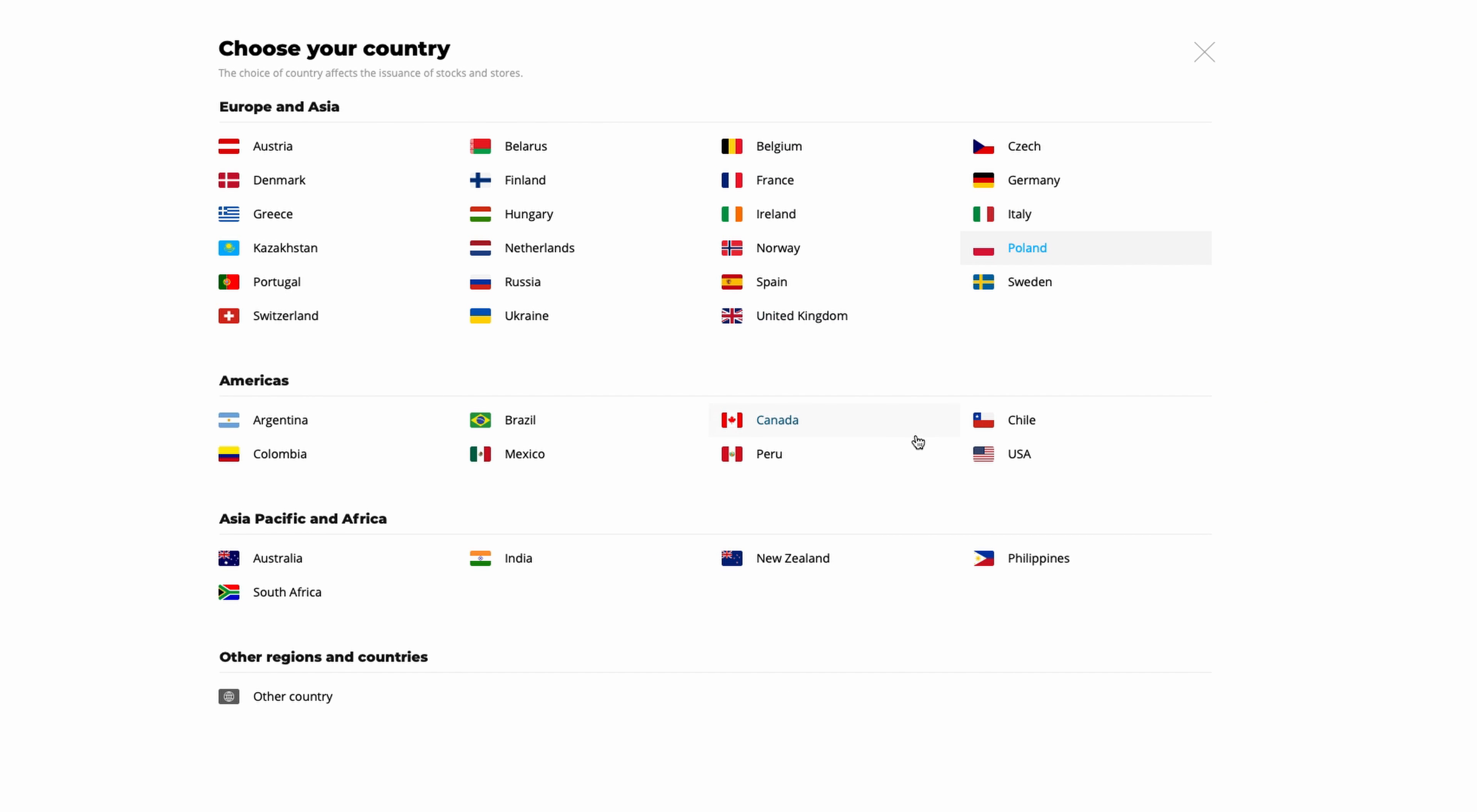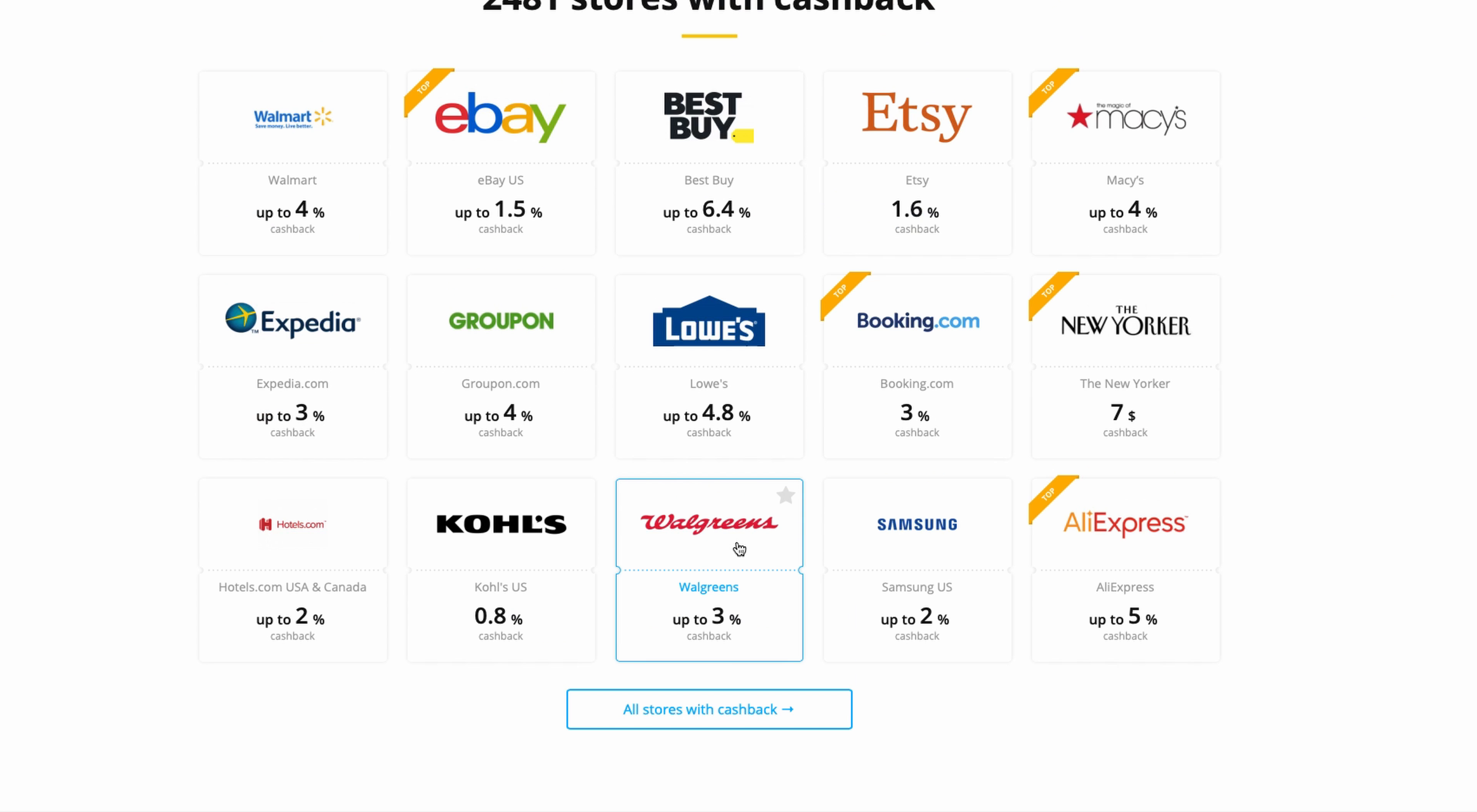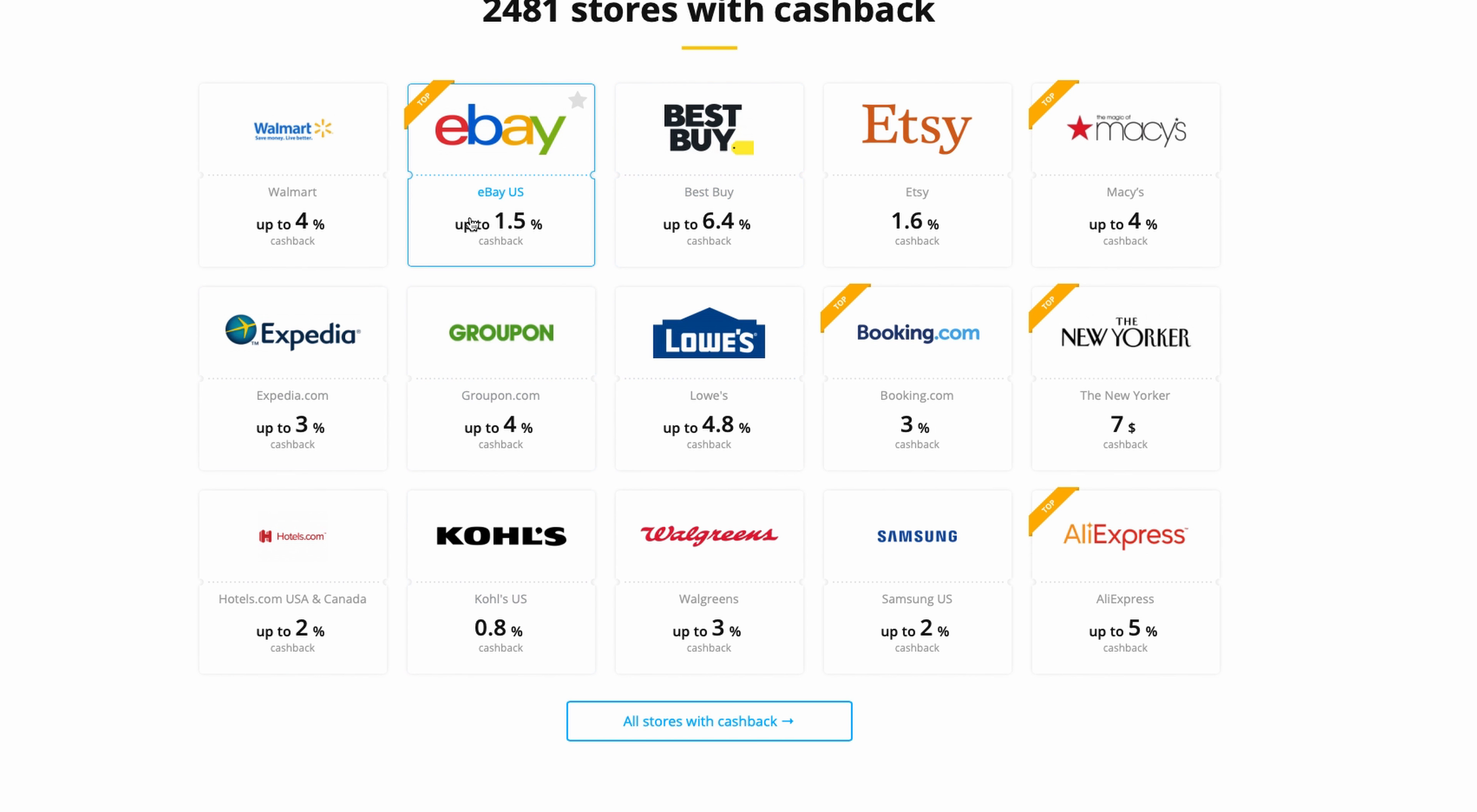You can see different stores: Walmart, eBay, Best Buy, Macy's, Booking, AliExpress, Expedia, Groupon. Every time you buy something from here, you get around 1 to 5 percent cashback. Walmart is 4 percent, Macy's varies, New Yorker is 7 dollars, and Booking is 3 percent.